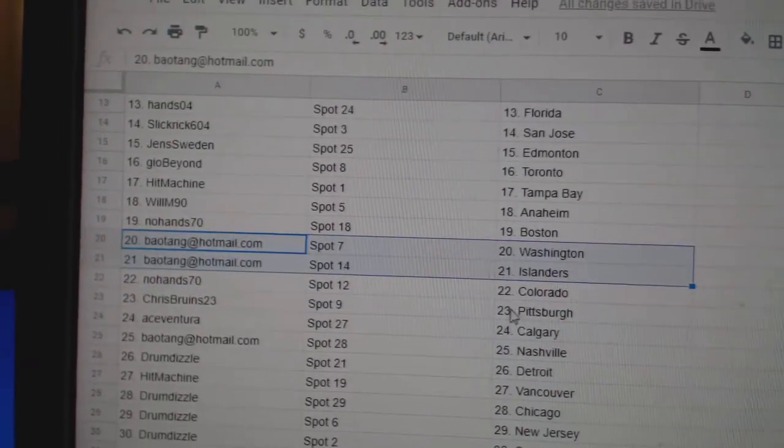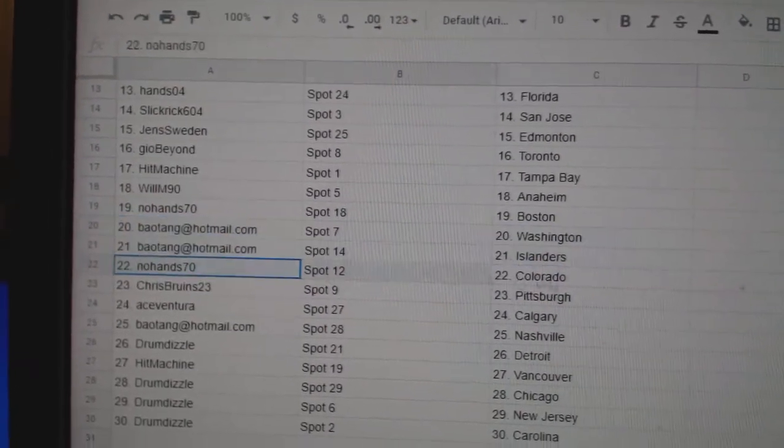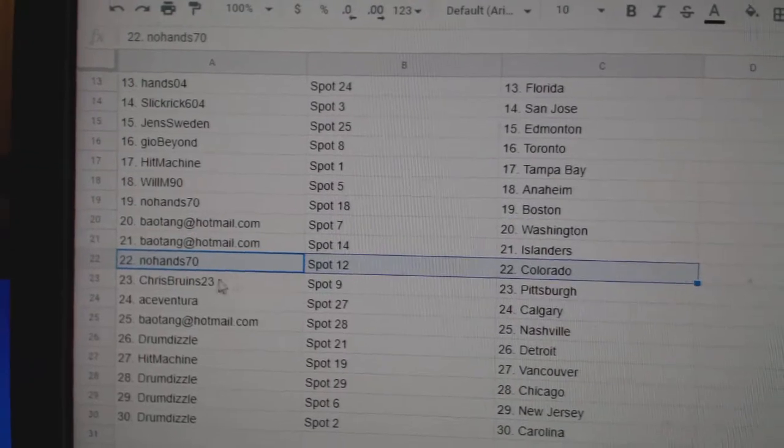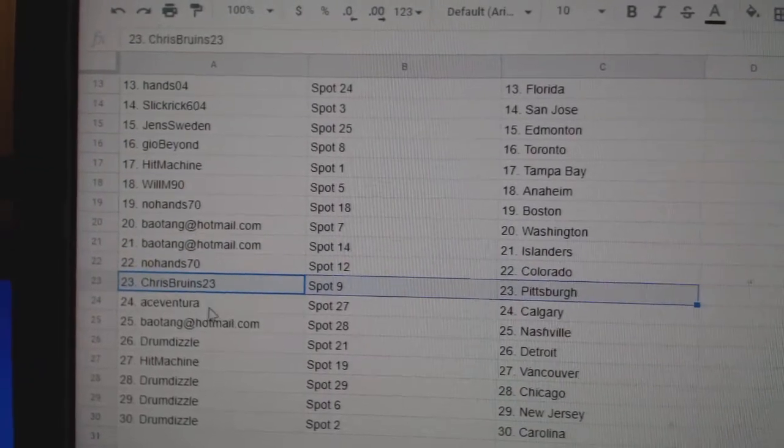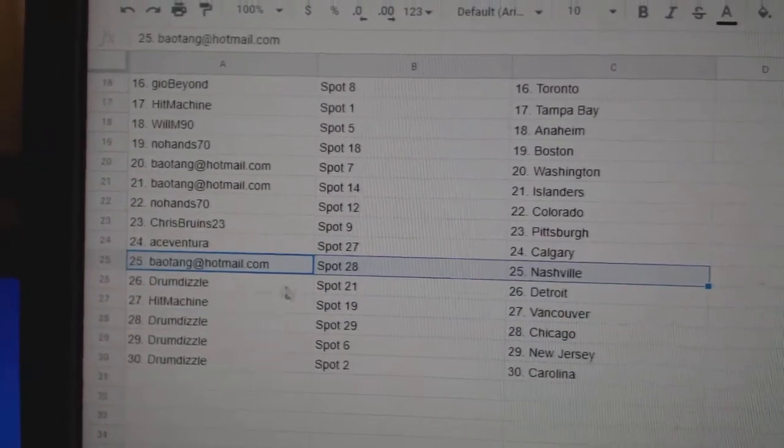B.A. Tang's got Washington Islanders. No hands, Colorado. Chris has Pittsburgh. Ace, Calgary. B.A.'s got Nashville.